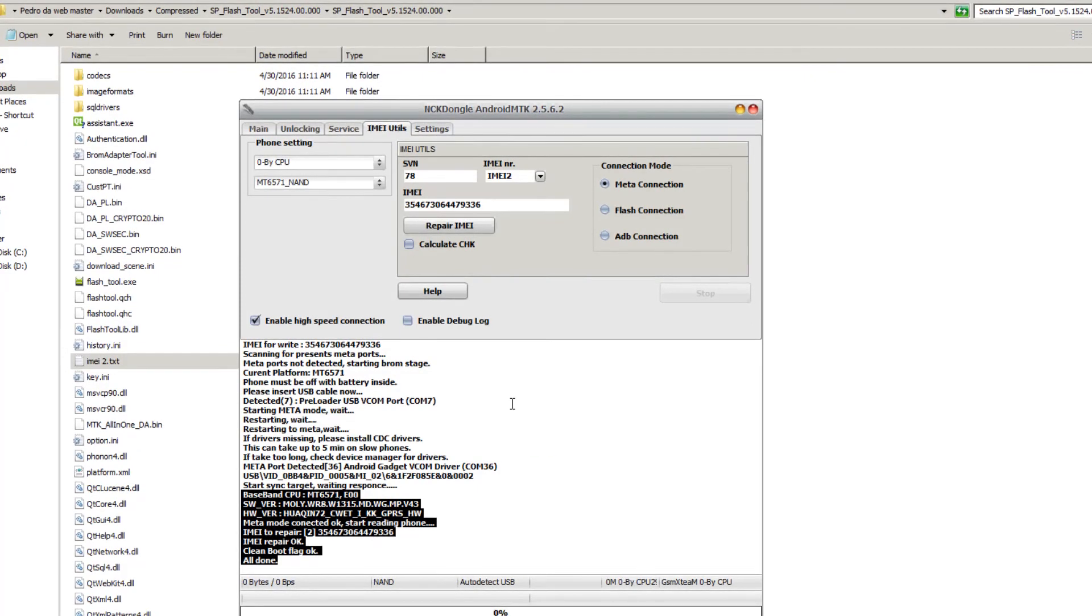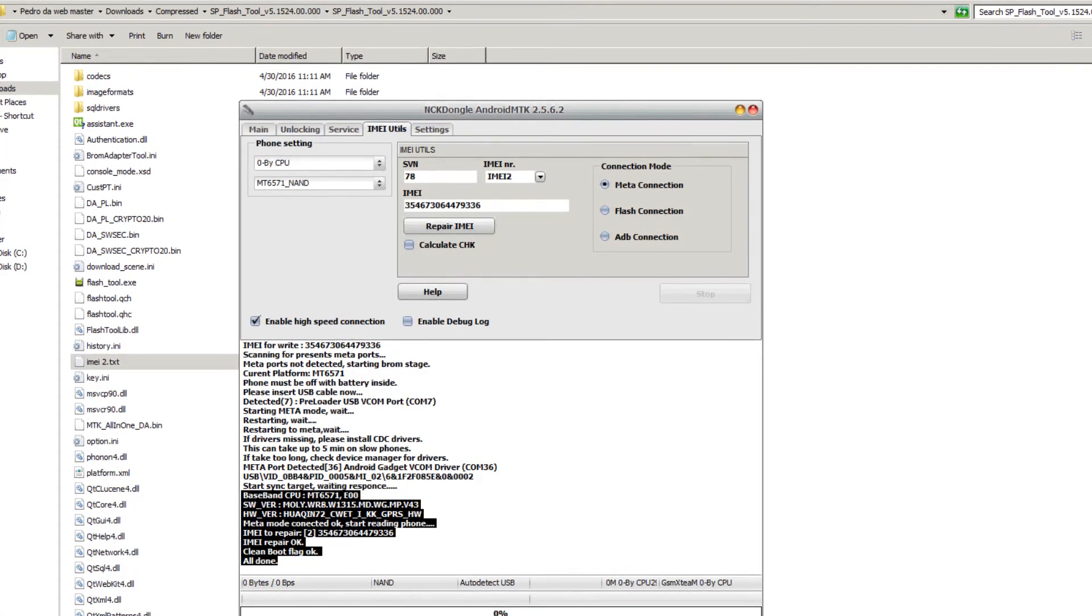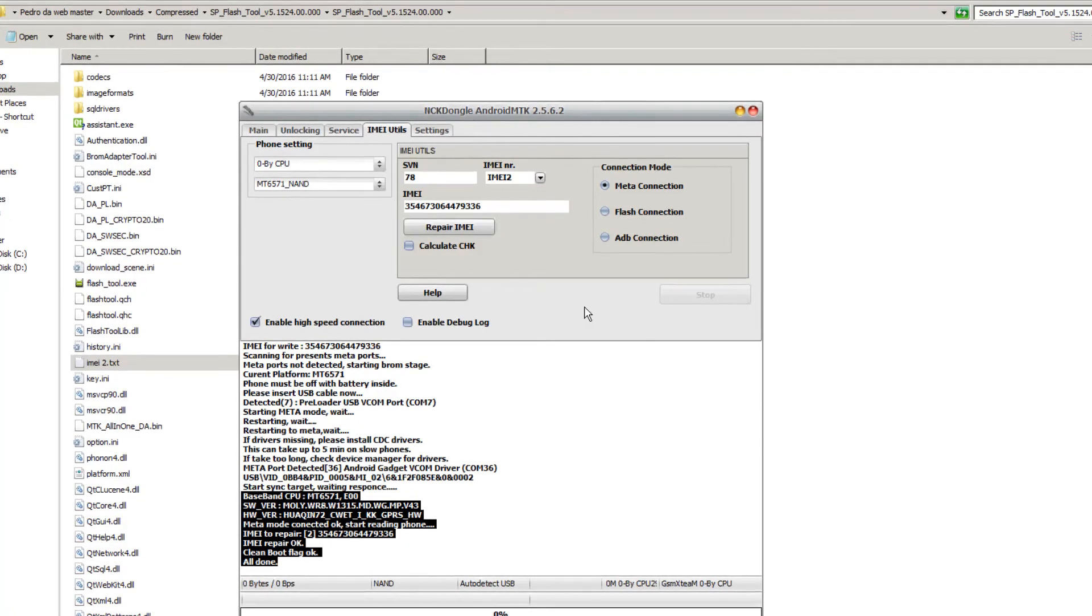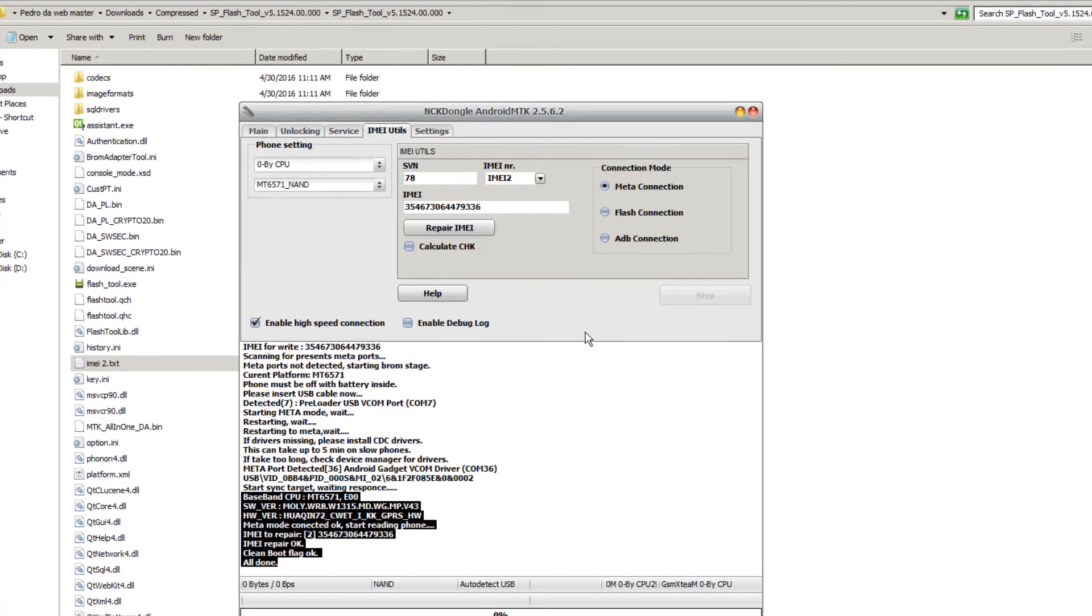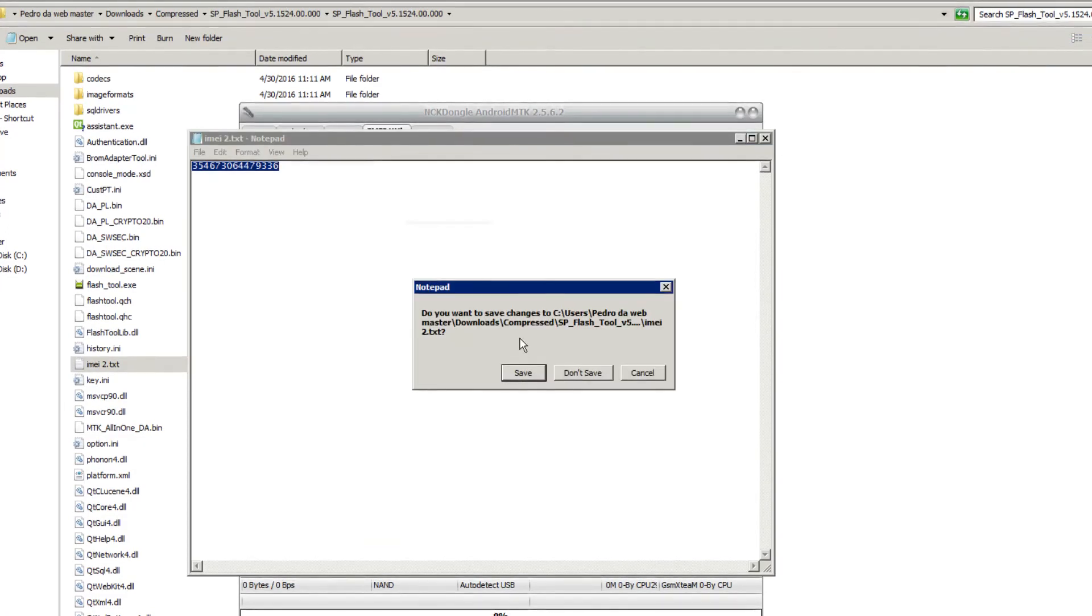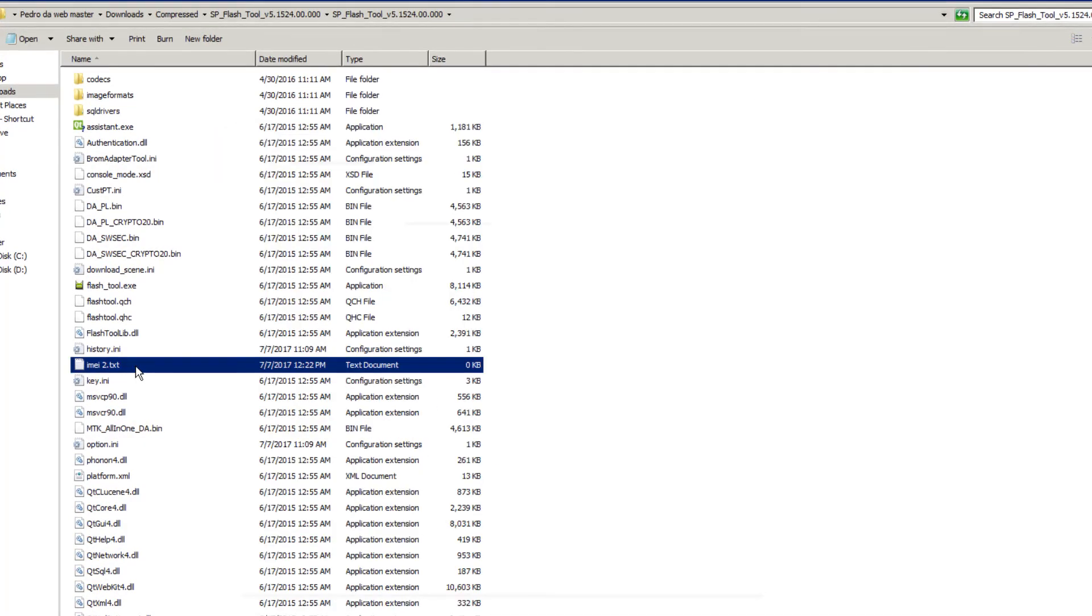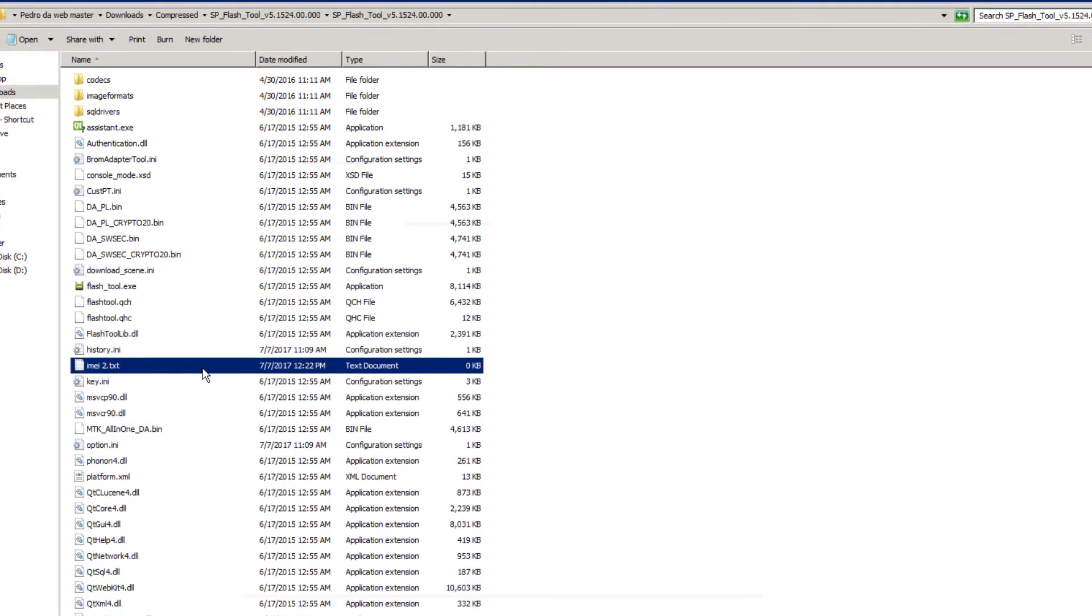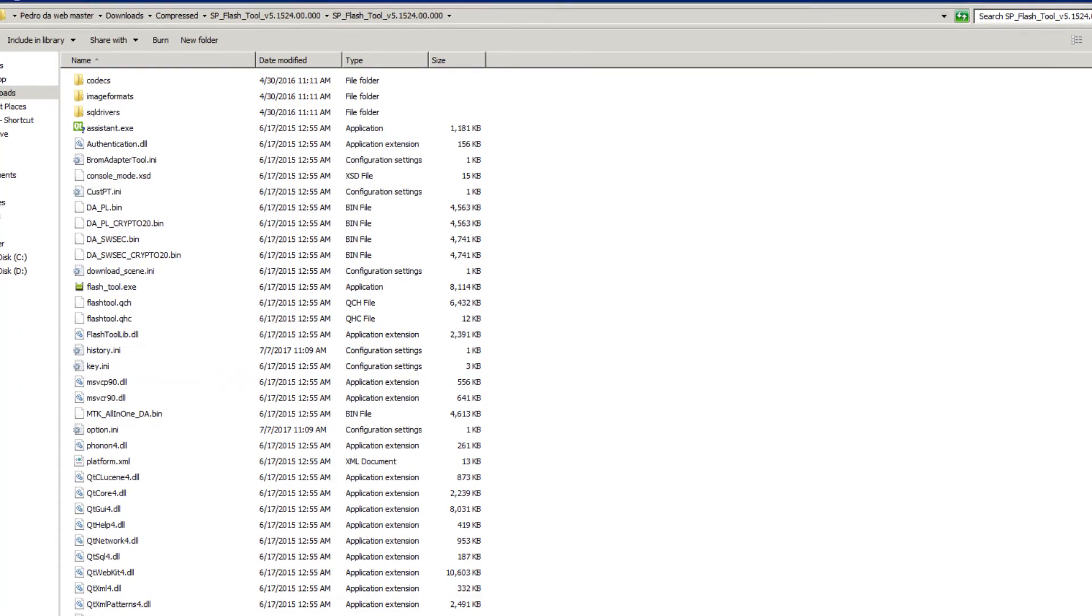You don't have to use meta mode. Some phones, you might have an issue updating the IMEI on meta mode. So sometimes it's better to use the flash connection, which will flash the IMEI to the phone. The IMEI might not show up right away. You may have to wipe the phone for it to show up.